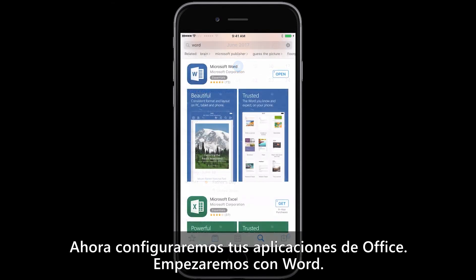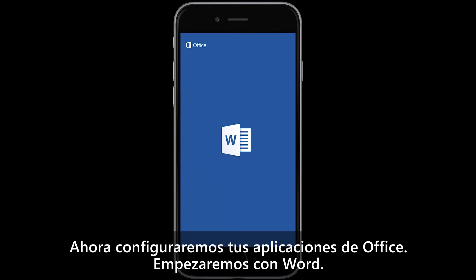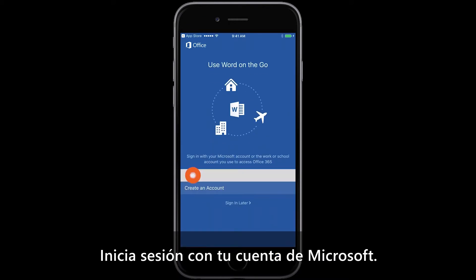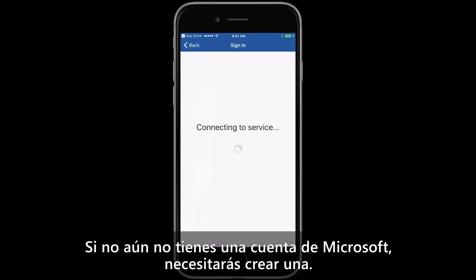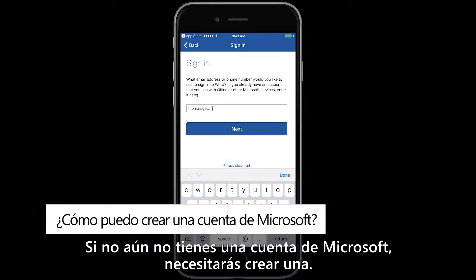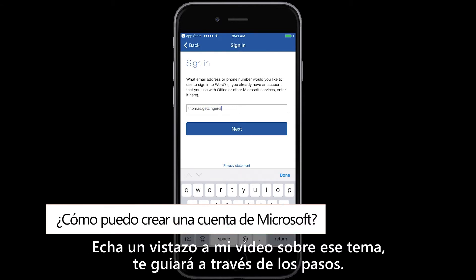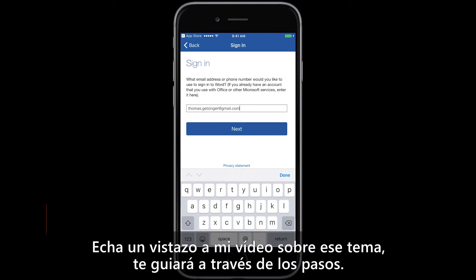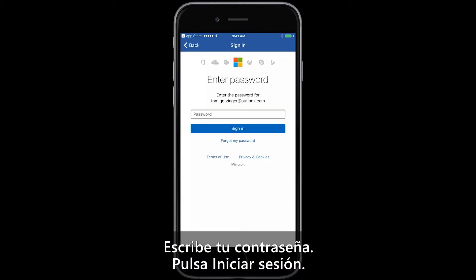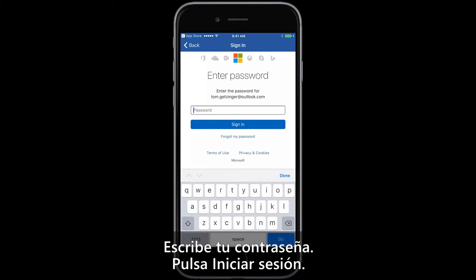Now let's get your Office app set up. We'll start with Word. Sign in with your Microsoft account. If you don't have a Microsoft account already, you'll need to create one, so check out my video on that, which will take you through the steps. Tap Next. Enter your password, tap Sign In.